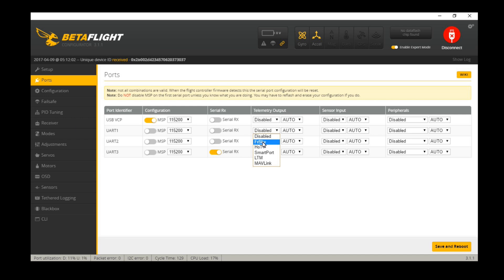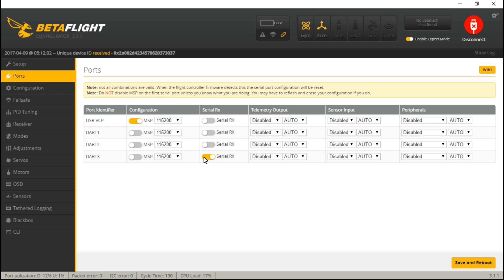For you PPM guys, you don't have to select a serial RX because your signal wire is not on a UART, so just leave all those turned off. And if you are using like a D4R2 like I said, you're going to use FrSky telemetry instead of smart port. So after you've set up your receiver and telemetry, then click save and reboot.